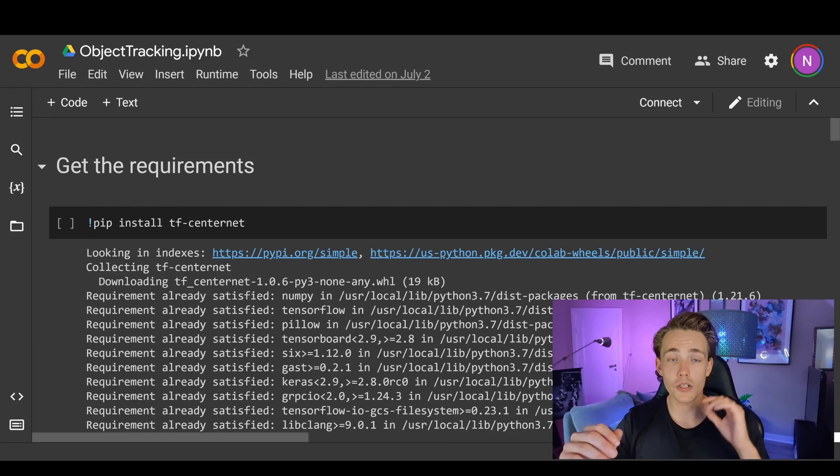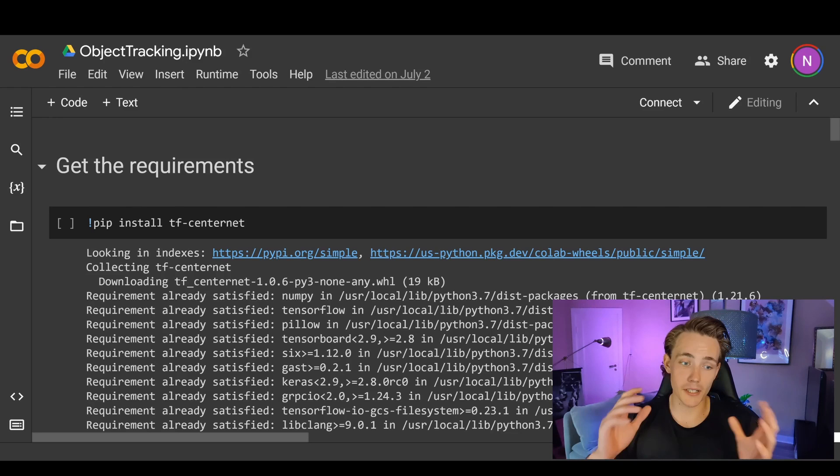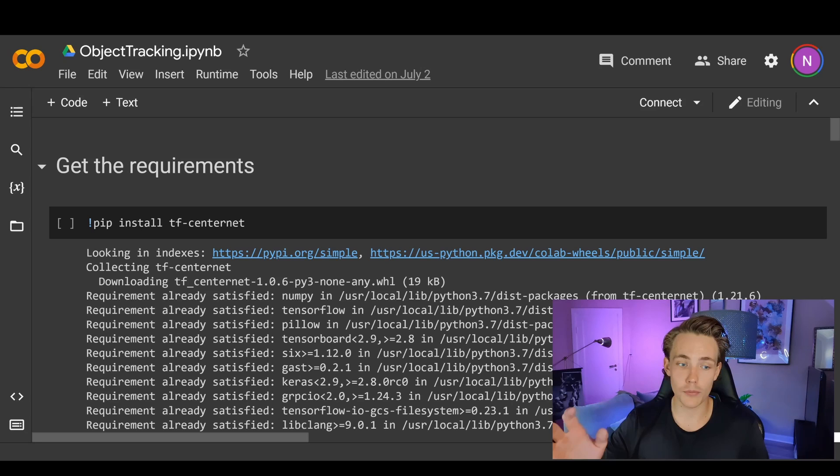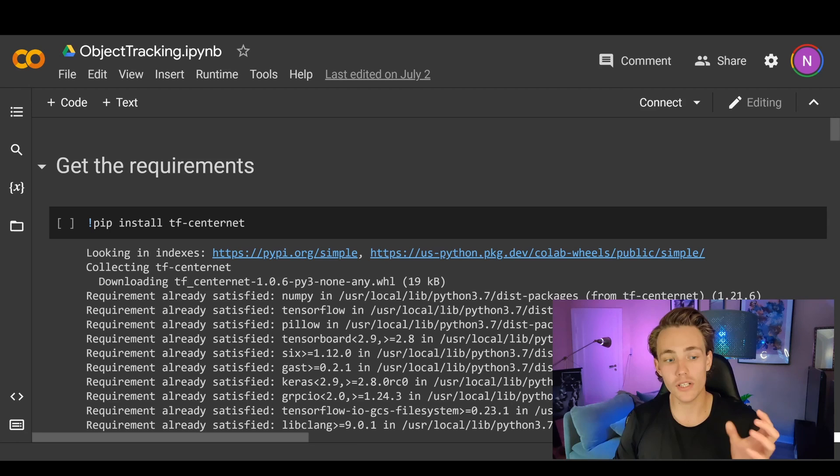We're going to use Google Colab for the code in this video. All of the code will be on my GitHub — I'll link to it in the description and you can basically just go in there and get the file. In the script we're going to clone the directory from my GitHub, use the SORT algorithm, and then download a video to run detections on and track those detections.